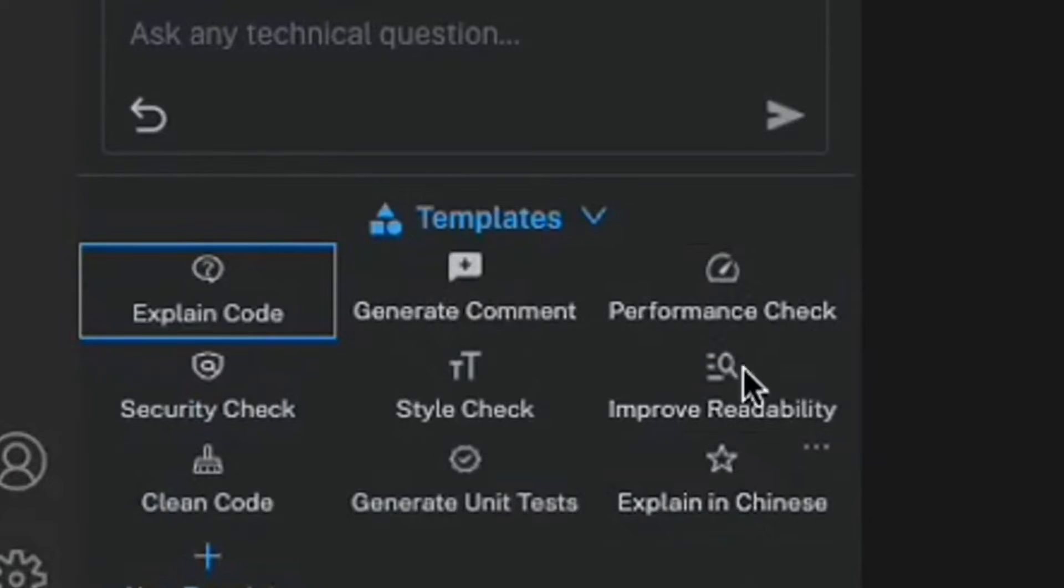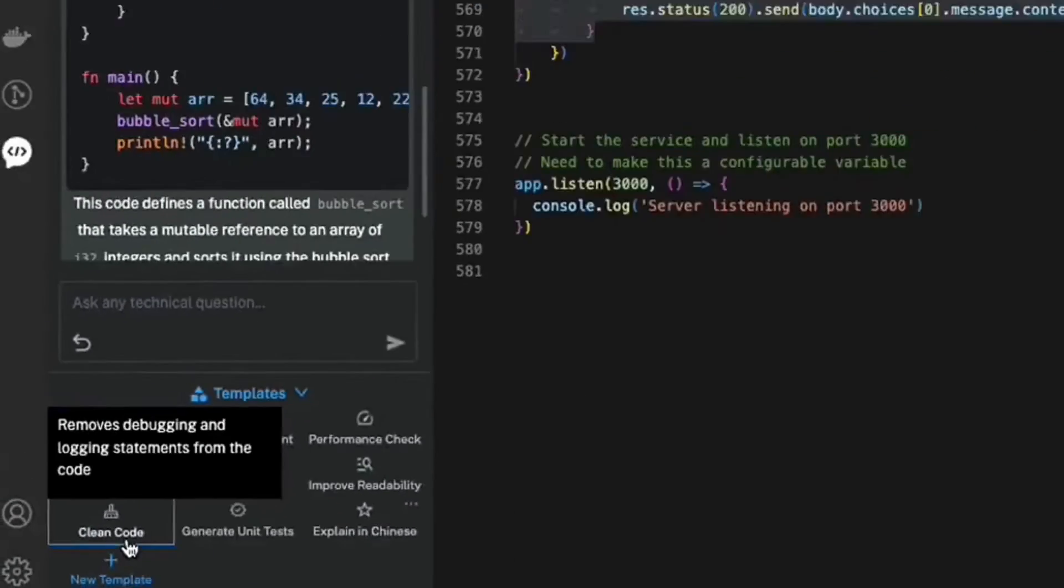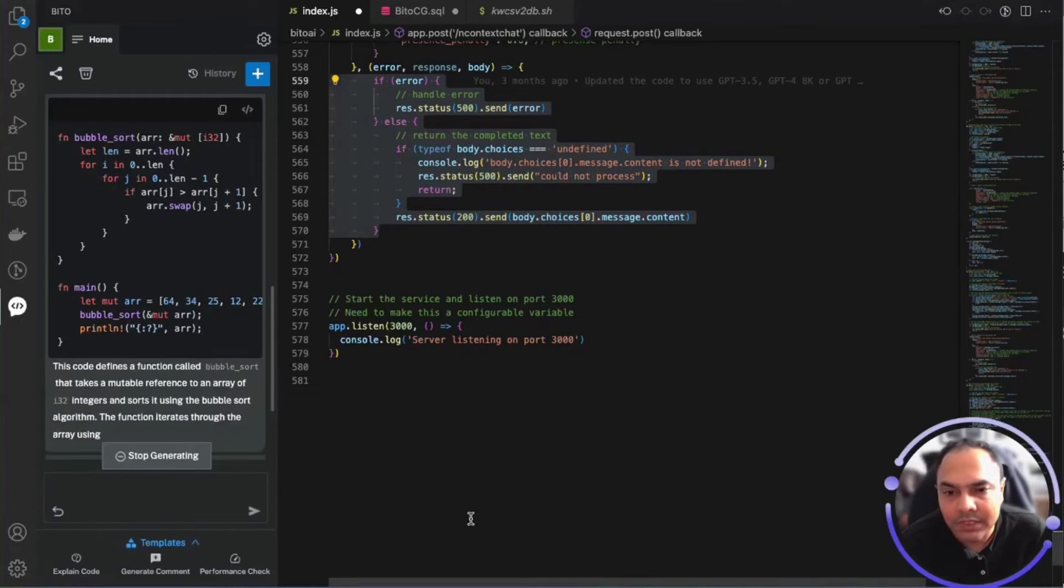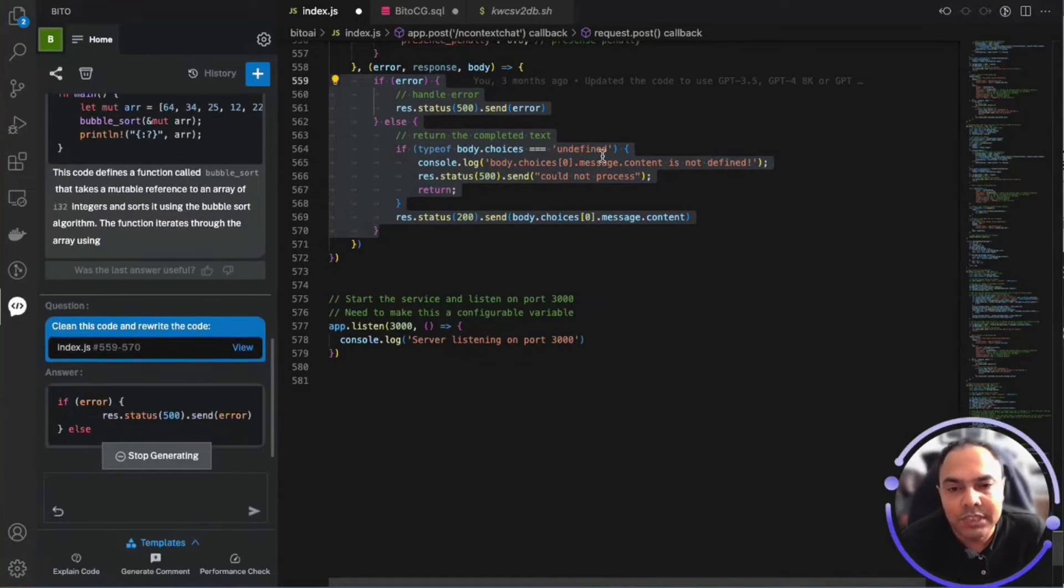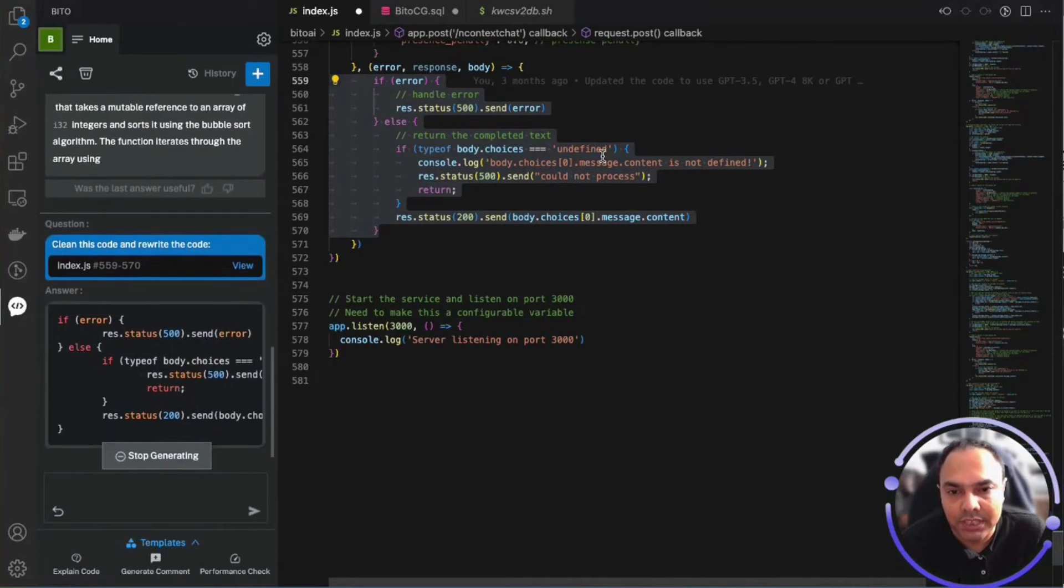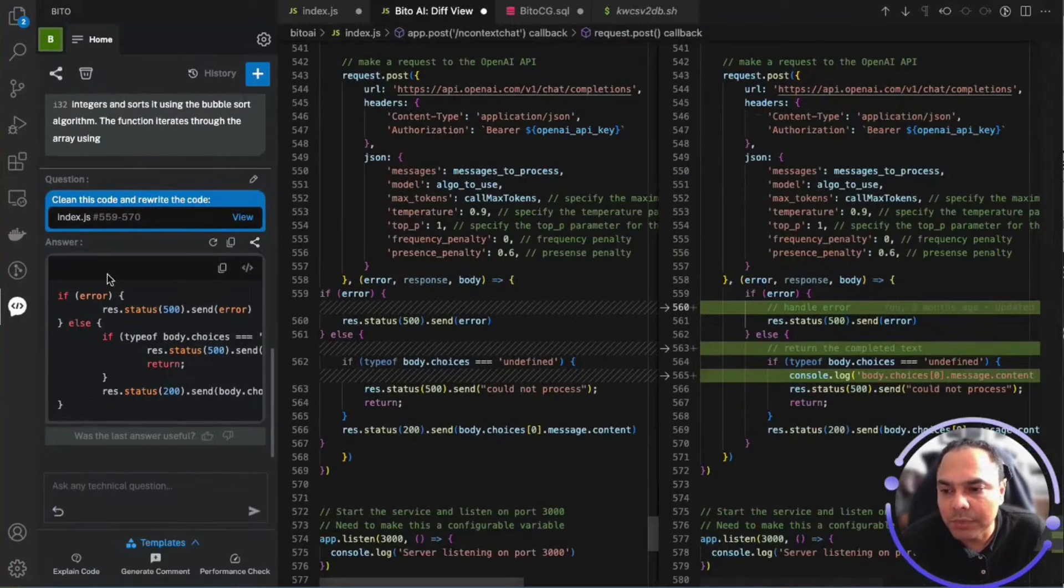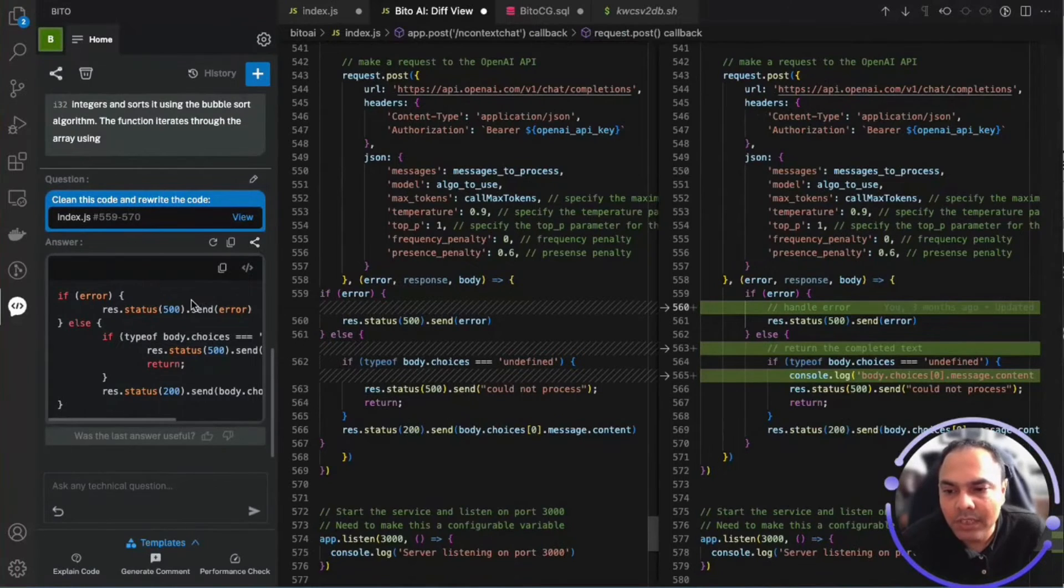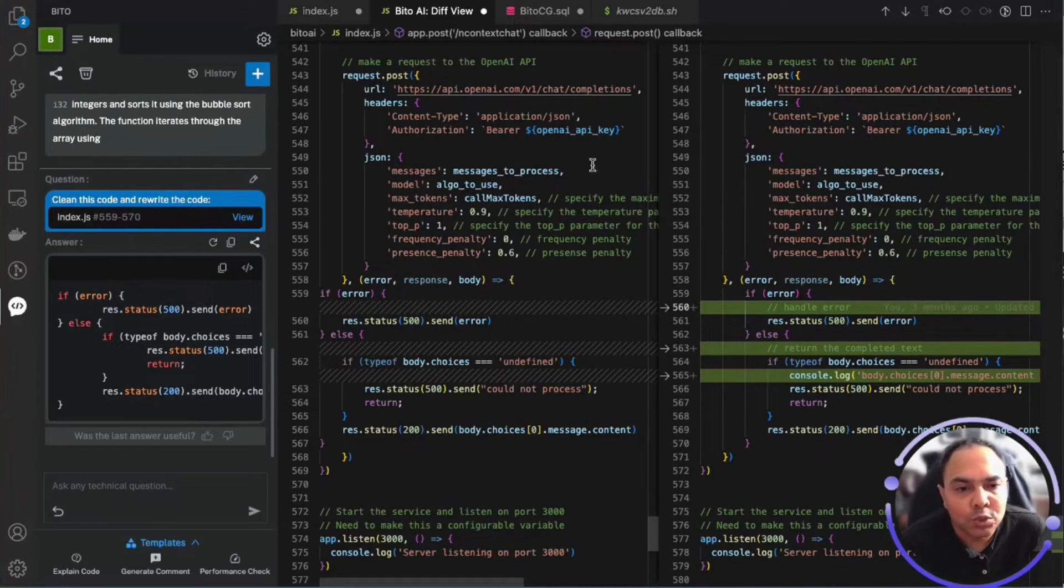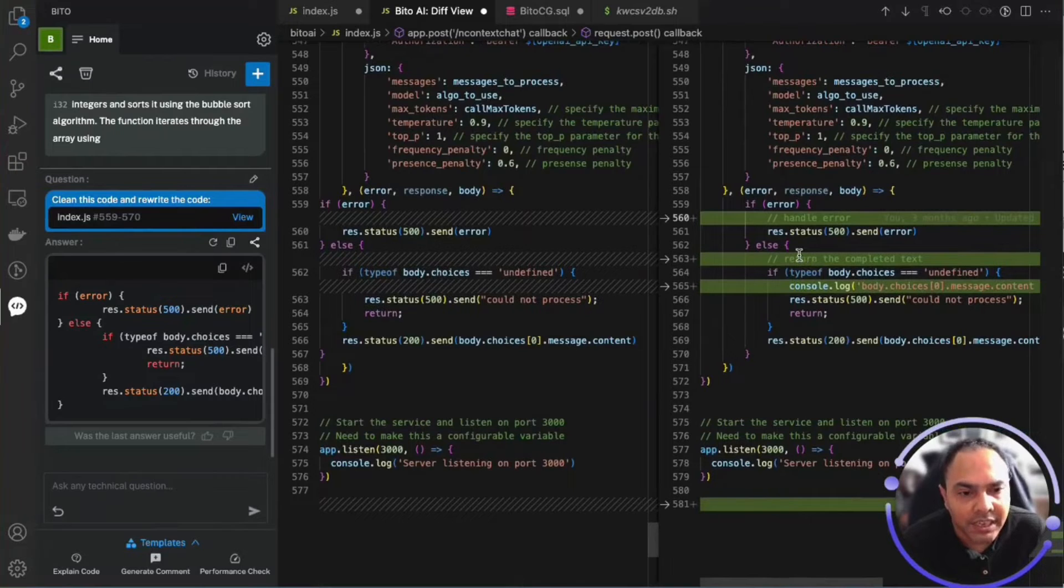Let me quickly select clean code, which removes the debug statements as well as comments from the piece of code that is selected. As you can see, Bitto has generated the updated code and also opened a diff view where you can clearly see the changes suggested by Bitto and you can keep what you want to keep.